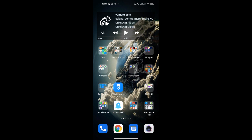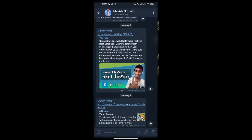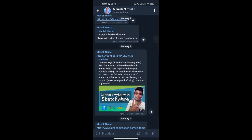First of all, you have to copy the API which I am posting on Telegram. I'll drop my channel link in the description below so you can get the API from there.